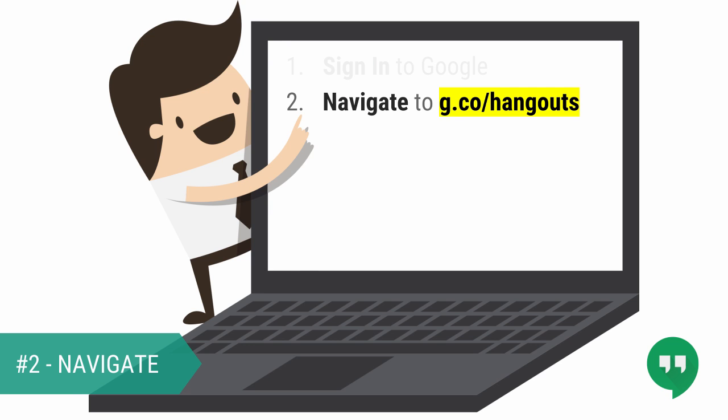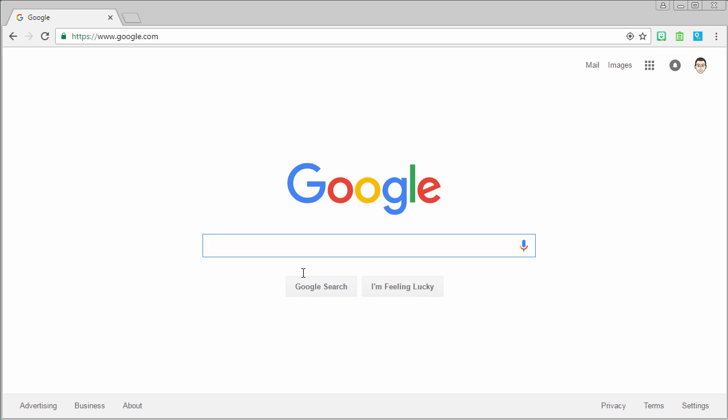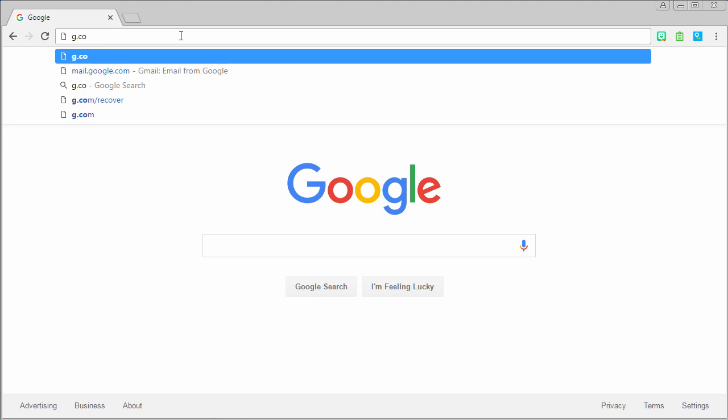Next, go to g.co/hangouts. Go to the address bar of your favorite browser and type in g.co/hangouts.